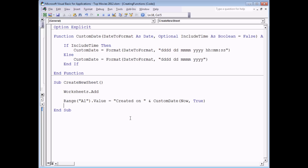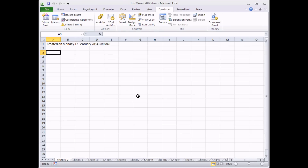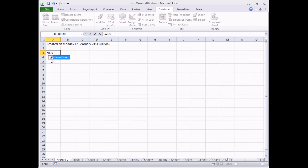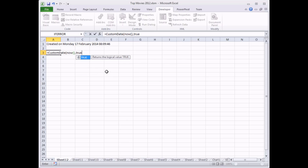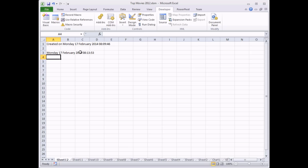So far we've only been calling our functions from within the VB Editor, but you can also call your custom functions from within Excel itself. If I switch back to the workbook and pick a blank cell, I can start typing '=custom_date'. In this version of Excel — Excel 2010 — if you're calling your function in the same workbook that it's declared in, you'll see the name appears in the IntelliSense list with a little function symbol next to it. I'll pass in the 'NOW' function and specify 'True' to include the time, close the parentheses, hit Enter, and get a formatted version of today's date.